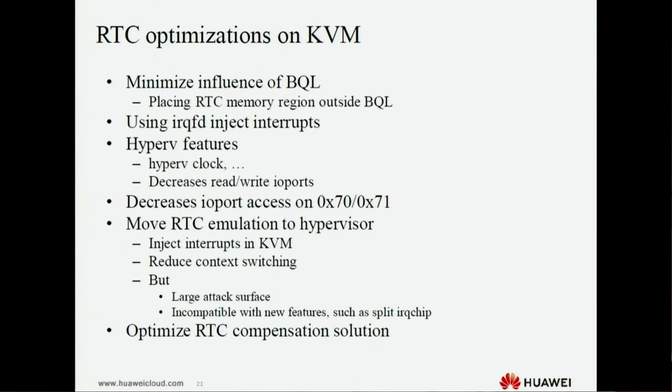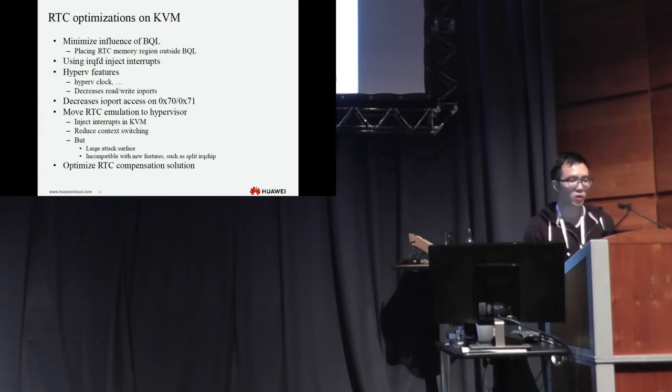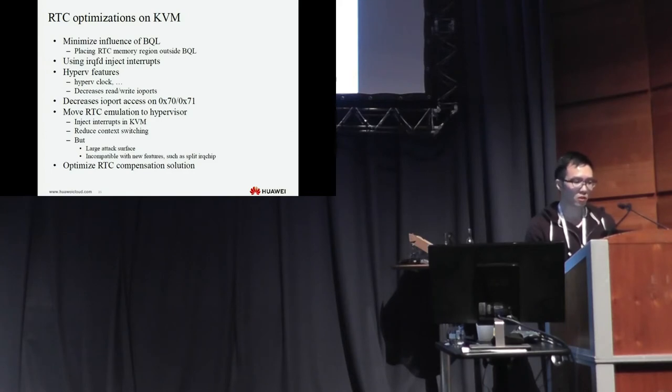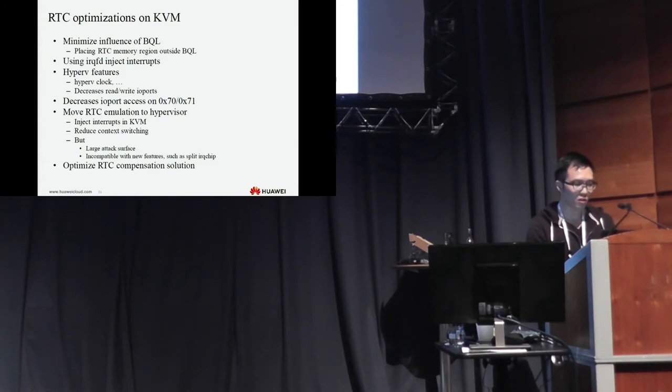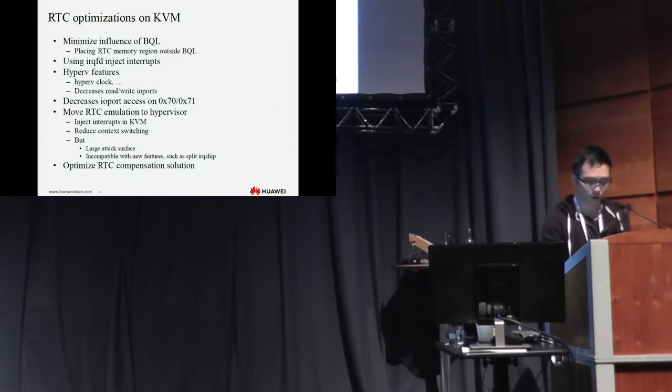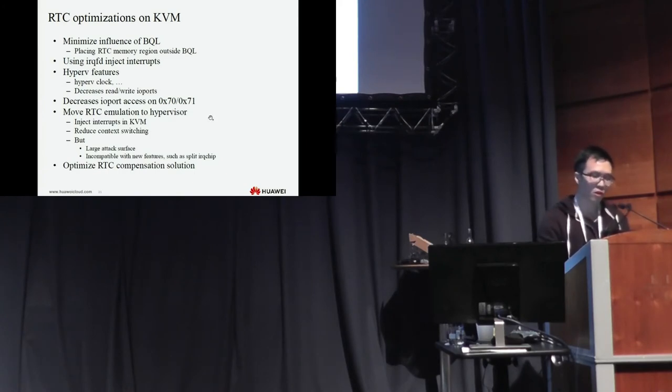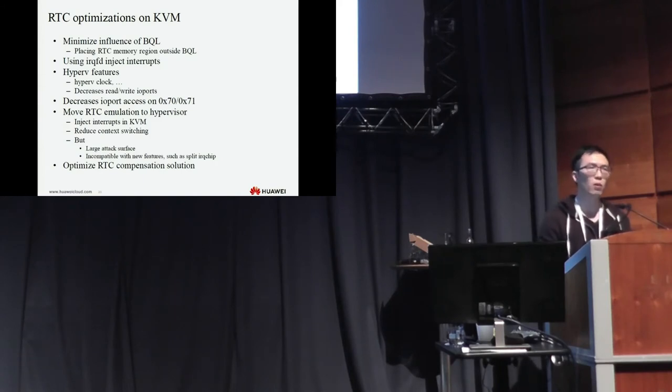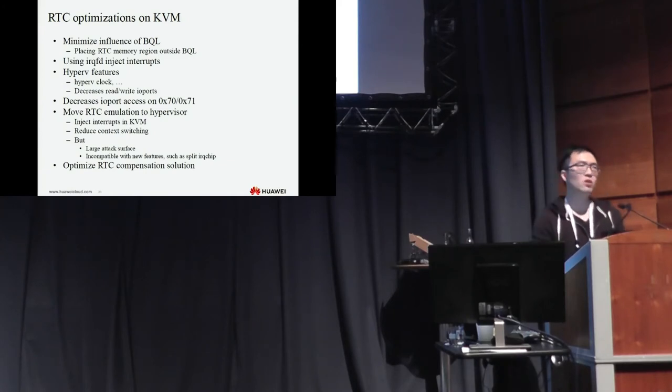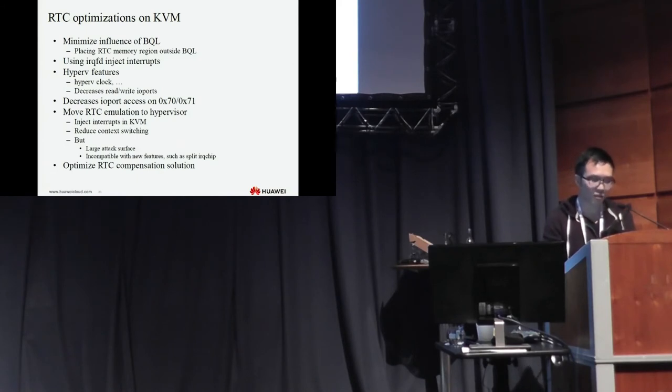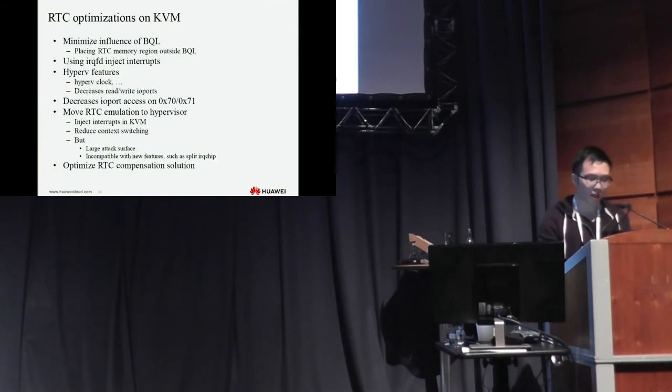Let's see the RTC optimization on KVM. We minimize the influence of the big QEMU lock, replacing RTC memory region outside the big QEMU lock, and using IRQFD injecting interrupts. Also, we use lots of hardware features just like hardware clock and some other hardware features to decrease the IO port access on IO port 70 and 71. Also, we think to move RTC emulation to hypervisor. And also, I discussed this idea with Paolo. And Paolo said this optimization has a big attack surface. It is not compatible with new features such as split IRQ chip. Finally, we used a new RTC compensation solution.